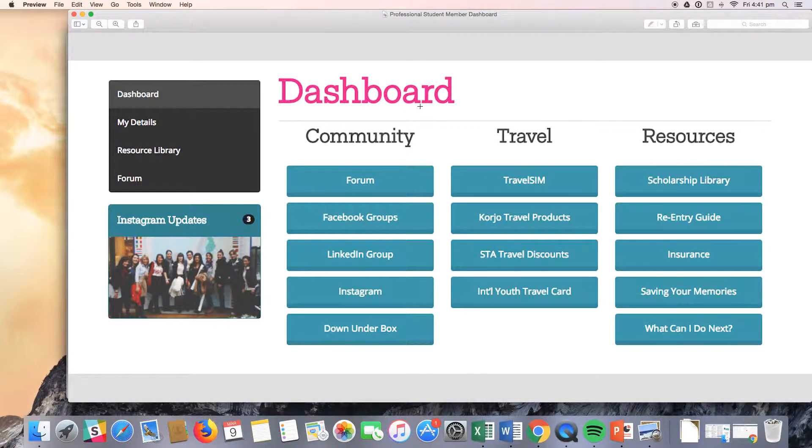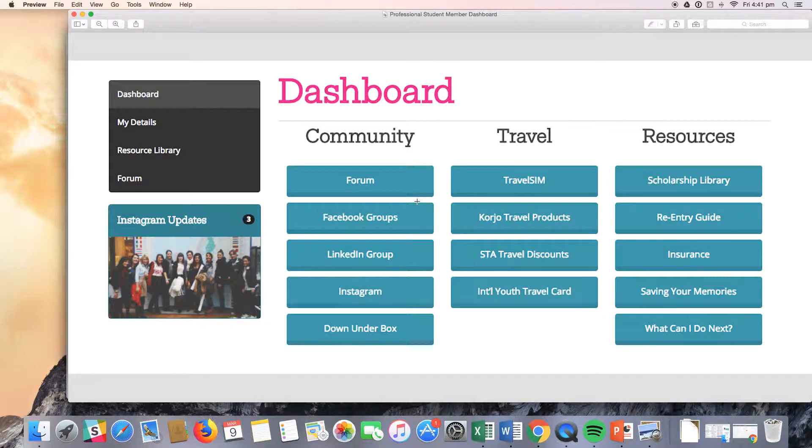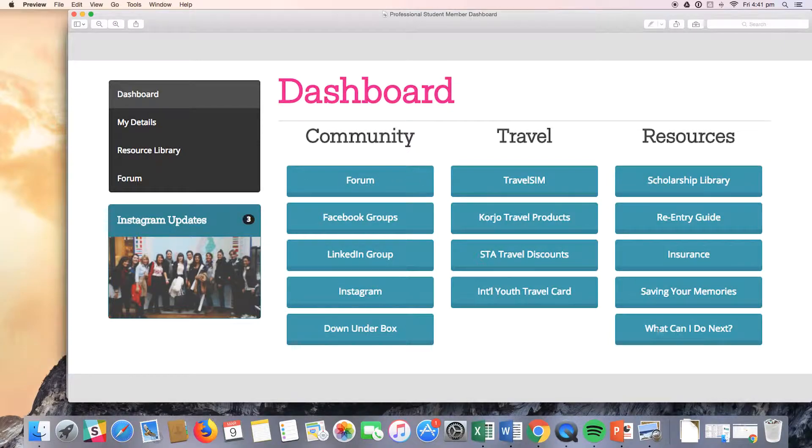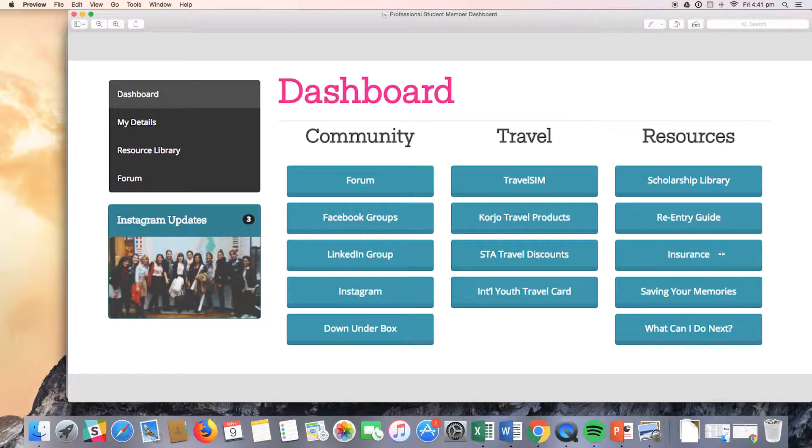Here you can see our professional member dashboard. For this dashboard, you will notice that the community resources are the same as our other two member types, and that the resource benefits are slightly different.